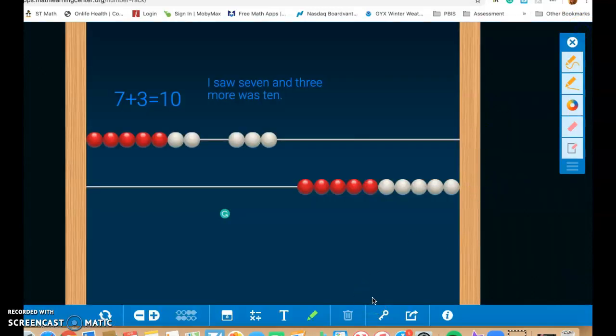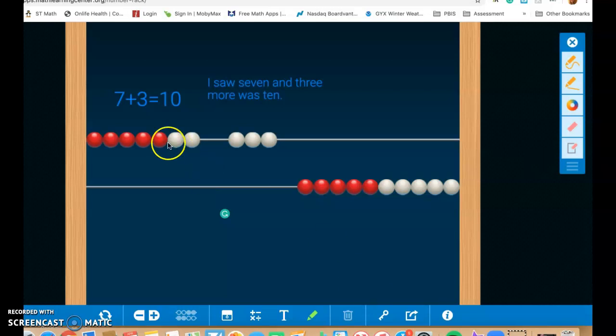All right. So that is an introduction to the Math Learning Center Number Rack app. I hope you enjoy learning about the Number Rack app, and I hope you can use it with your student at home as you work on remote learning.